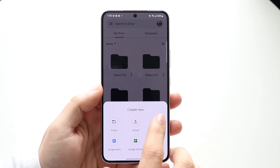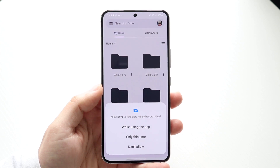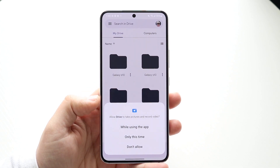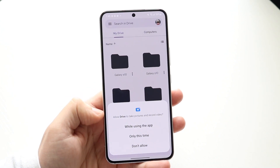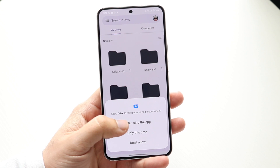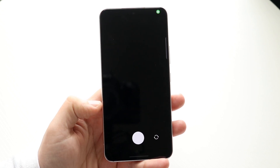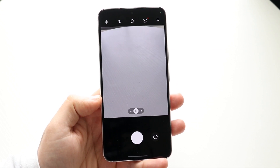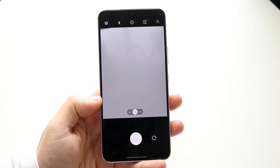Click on that scan button and you'll come into this panel. Allow access to the camera for the specific photo, and now you can start scanning a document.